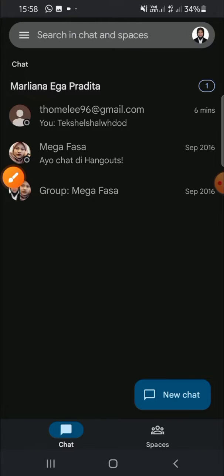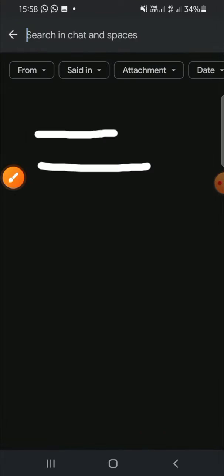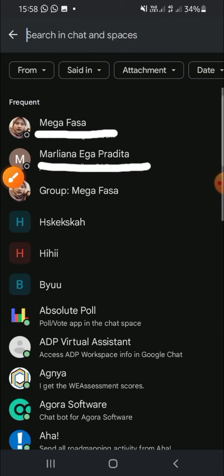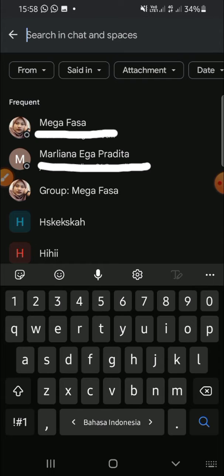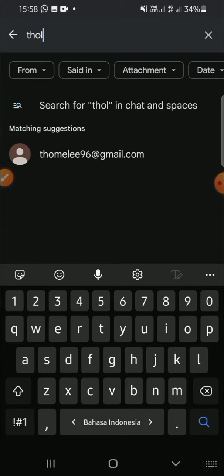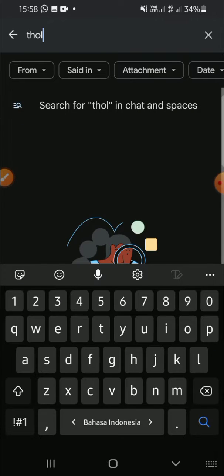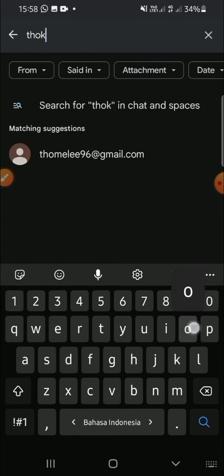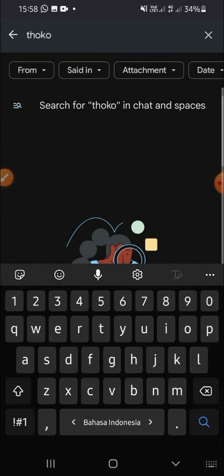Just tap on that button and then type the account that you want to chat with. For example, I'm going to find and chat this account.